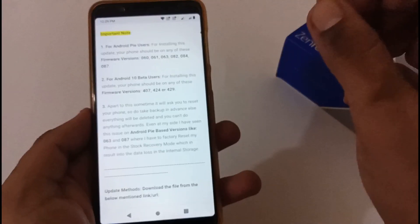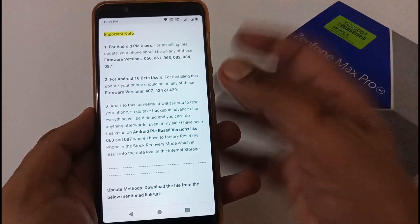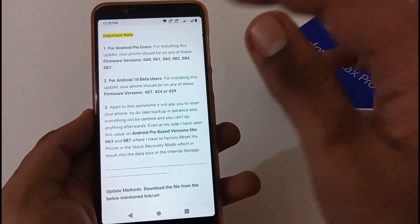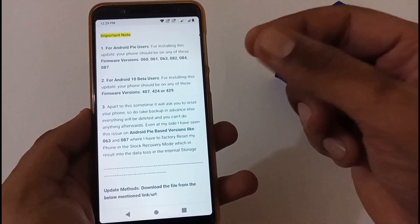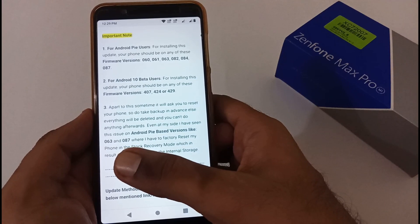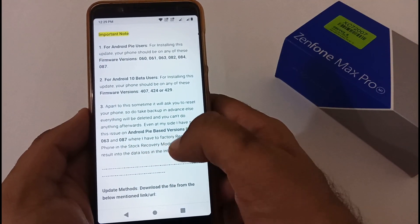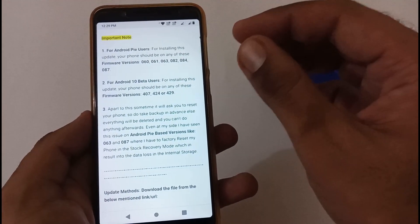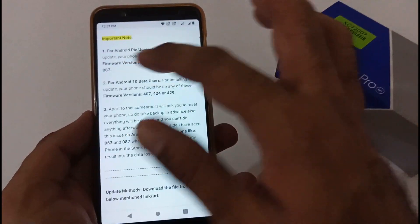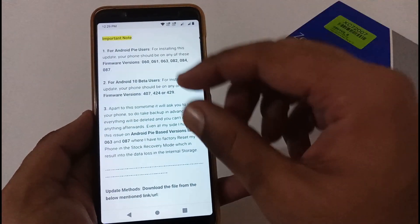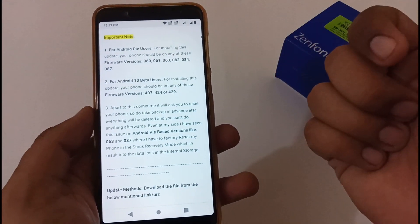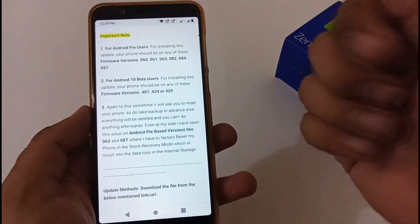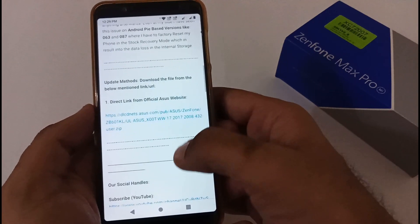Apart from this, you have to take a backup of all your data which is in your internal storage. When I was testing this installation process, I tested one by one on each version to see where it was asking me to factory reset my phone. On version 063 and 087 I faced that issue where I had to factory reset my phone which resulted in data loss. I recommend that whenever you're upgrading, please take backup beforehand. Afterward if you say that you've upgraded and it's asking for password, you won't be able to do anything - you have to factory reset and data will be lost.